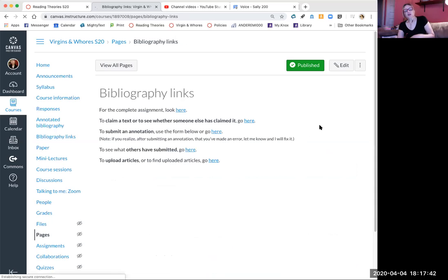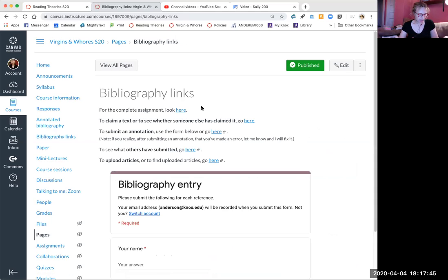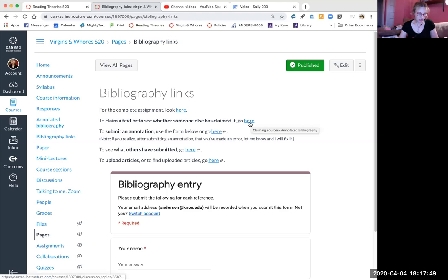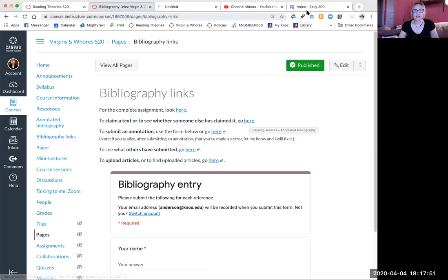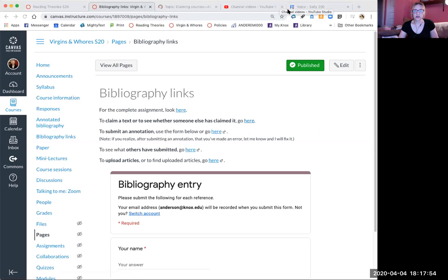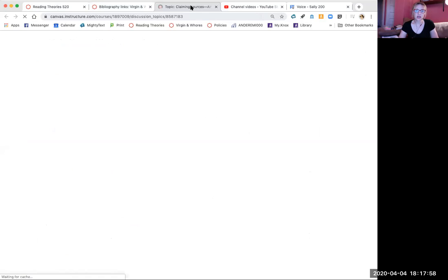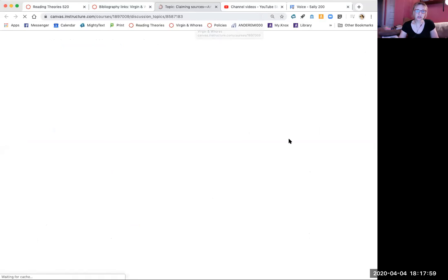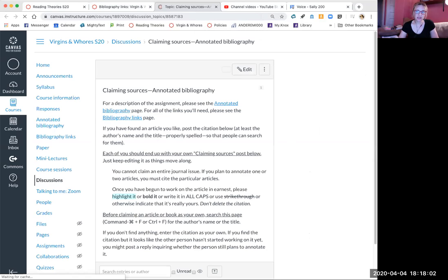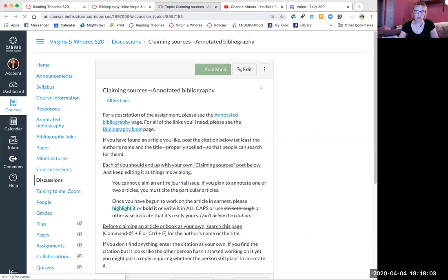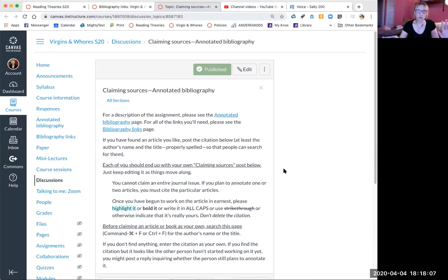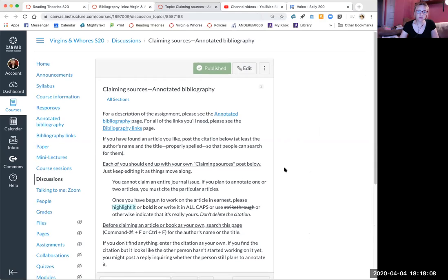For the complete assignment, look here. That's what we just looked at. To claim a text or see whether someone else has claimed it, go here. This is under claiming sources, which is a discussion topic, and it essentially walks you through exactly what to do here.